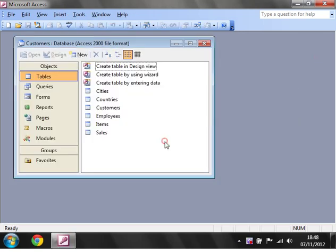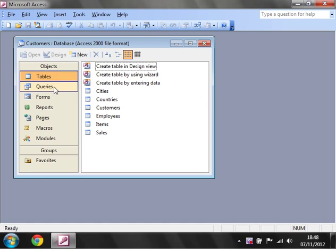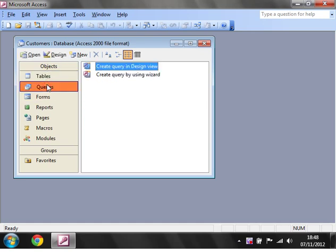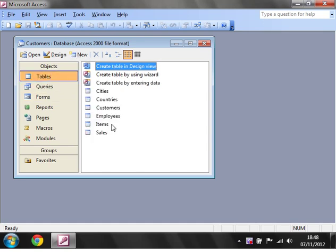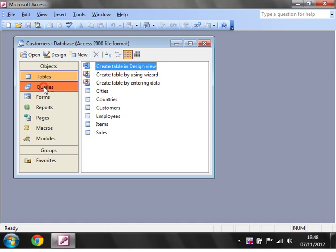So I'm just going to close this off. In order to create a query you just need to click on the queries tab. A query is just a way of representing the data you've got in here, or they can also be used to manipulate the data or create new tables entirely.